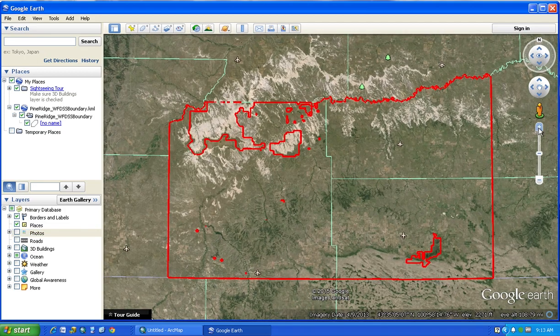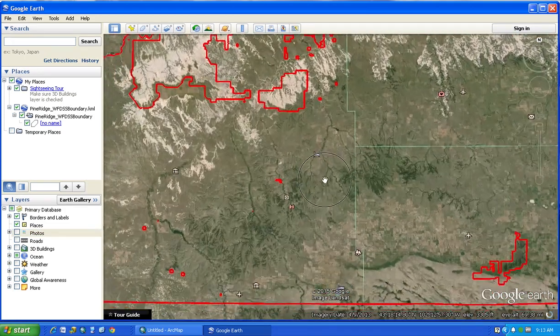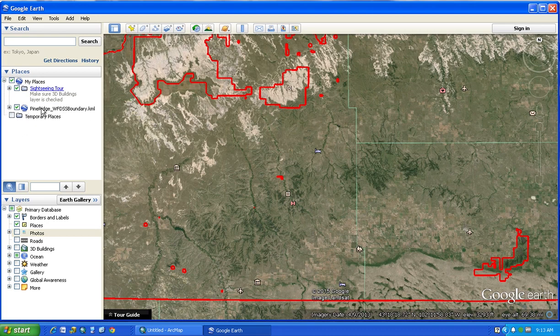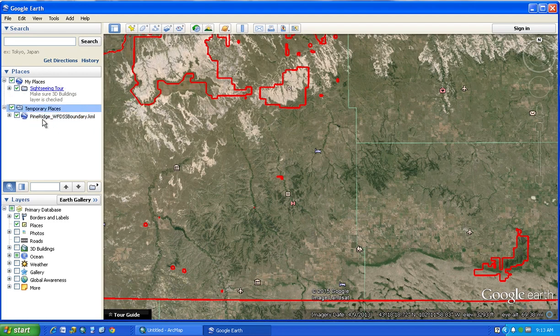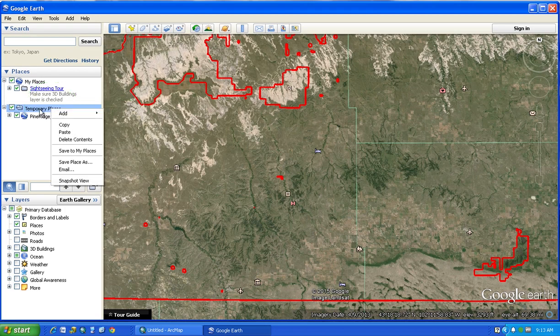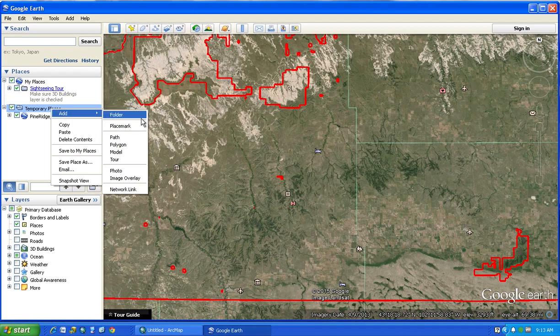You can zoom and pan and do all the cool stuff that you want. Pine Ridge will actually probably show up under your Temporary Places, and that's okay — wherever it shows up is just fine. To create a polygon, probably the first thing to do would be to right-click on Temporary Places and say Add a Folder.